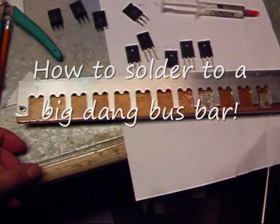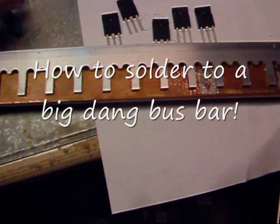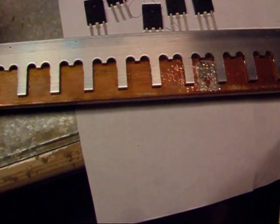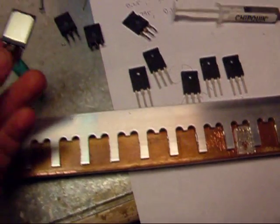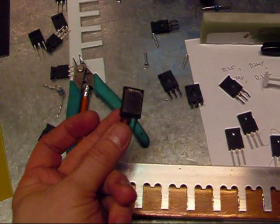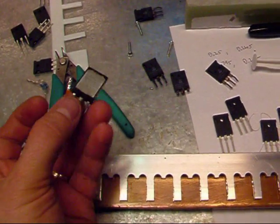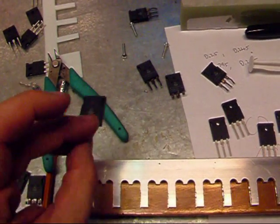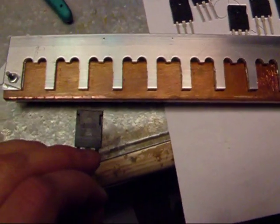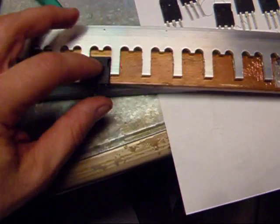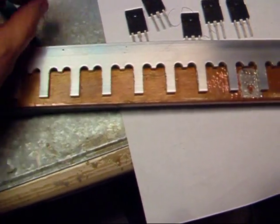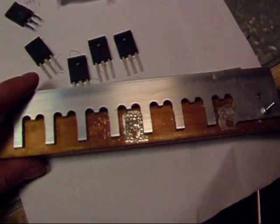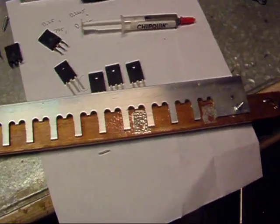Okay, we're going to solder some TO247 or TO247 Plus packaged MOSFETs and diodes to some heavy-duty copper bus bars, and so here's the process that I'm going to use.